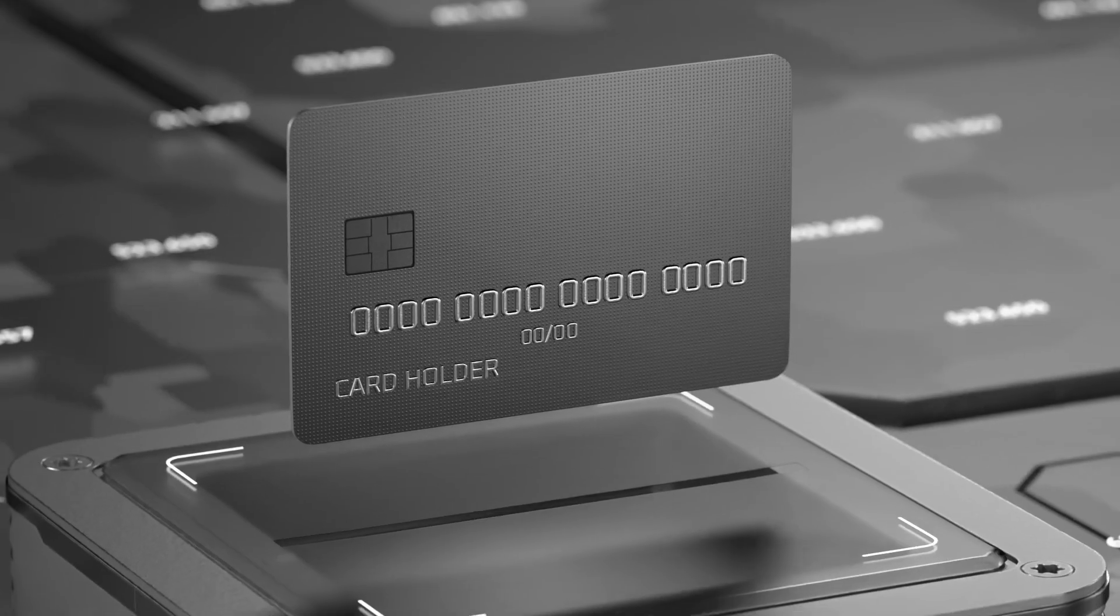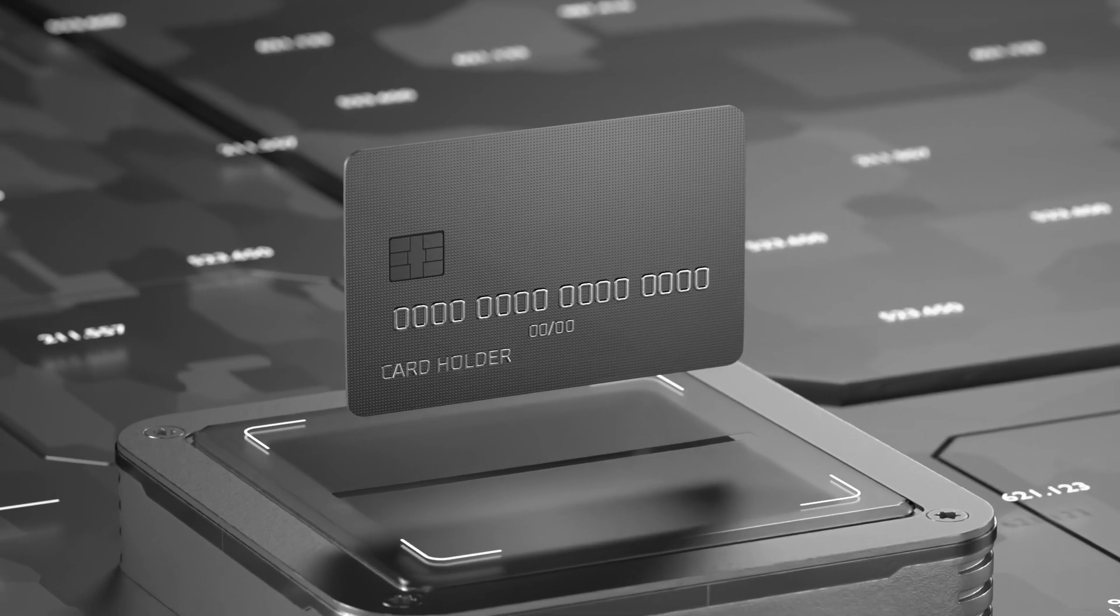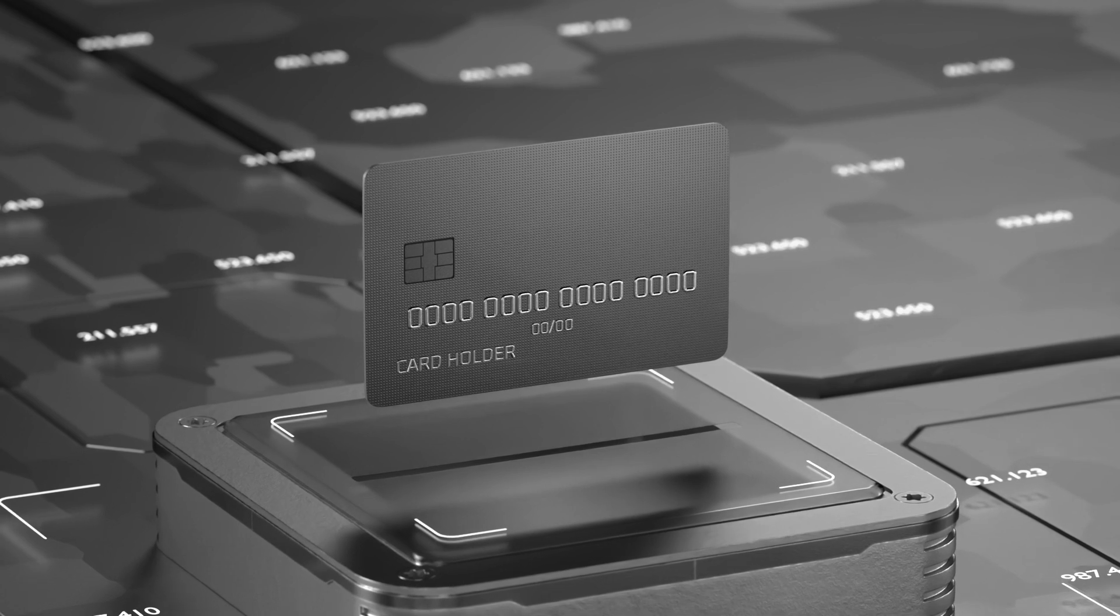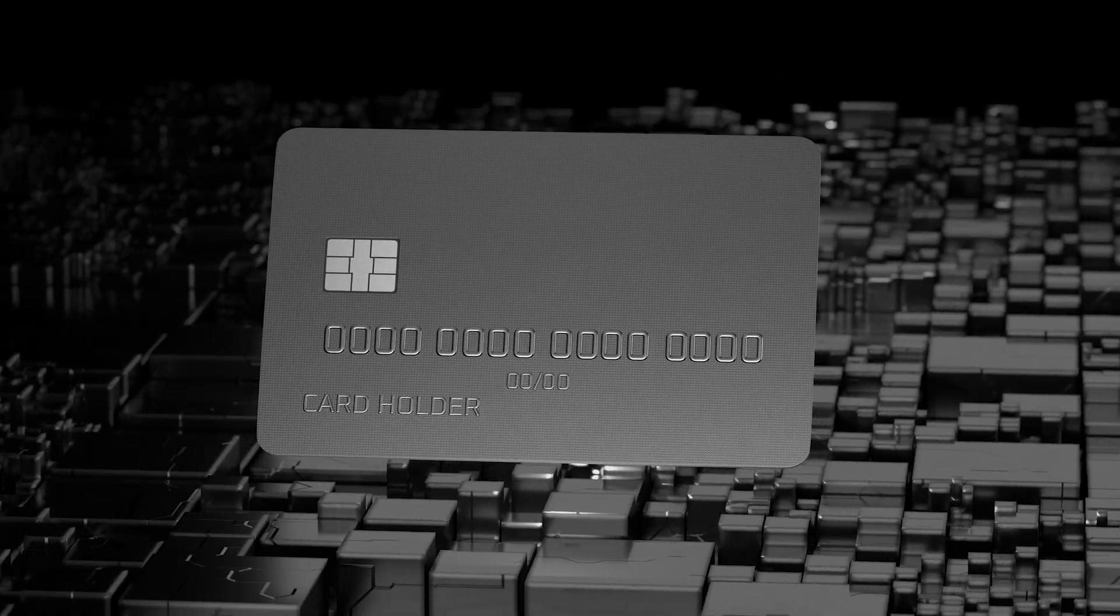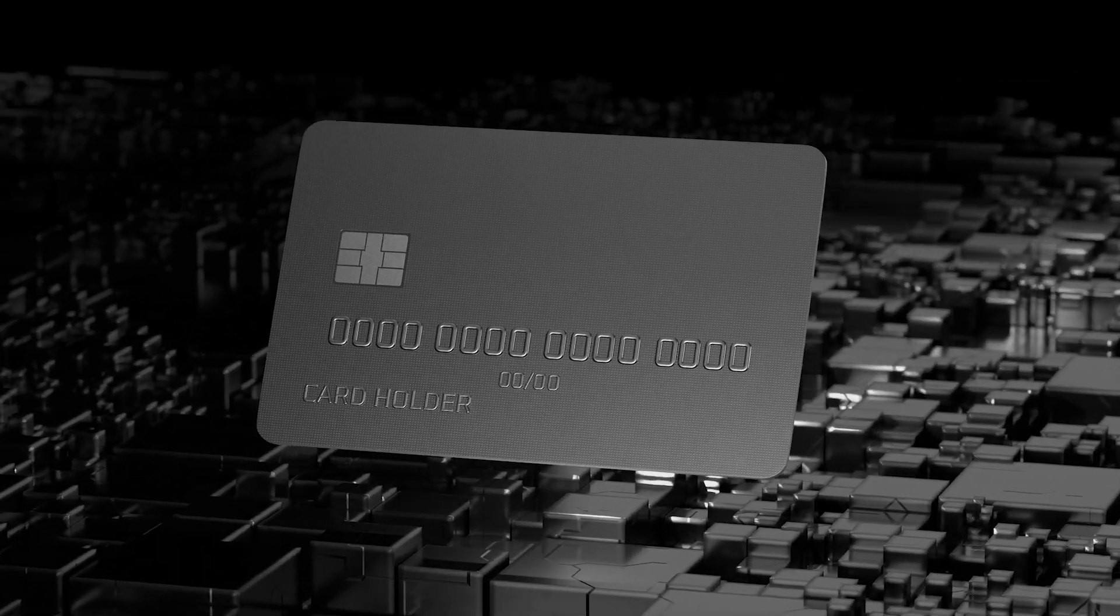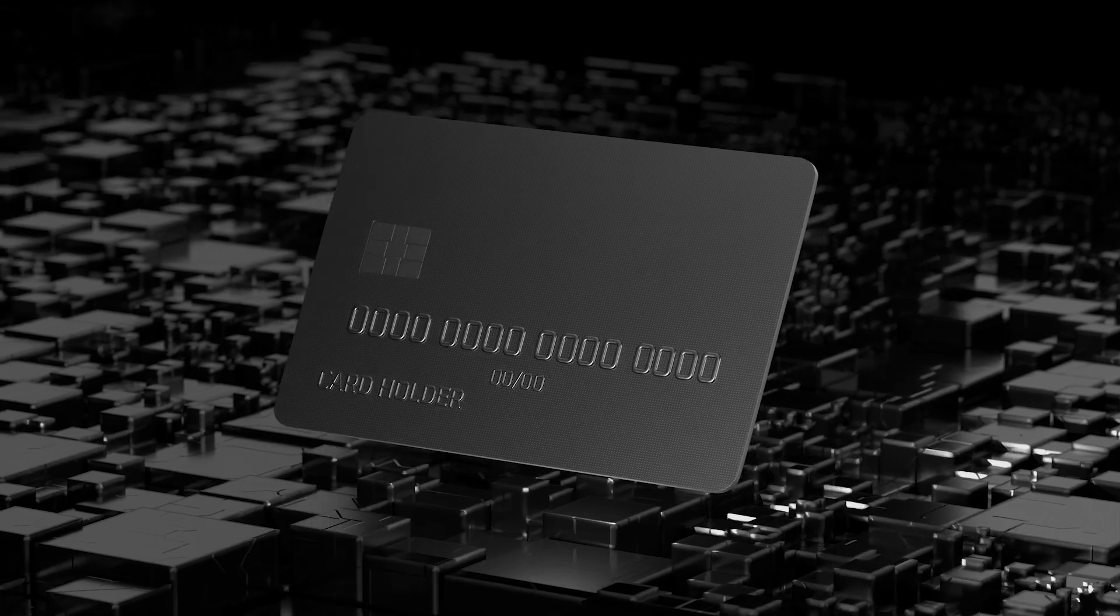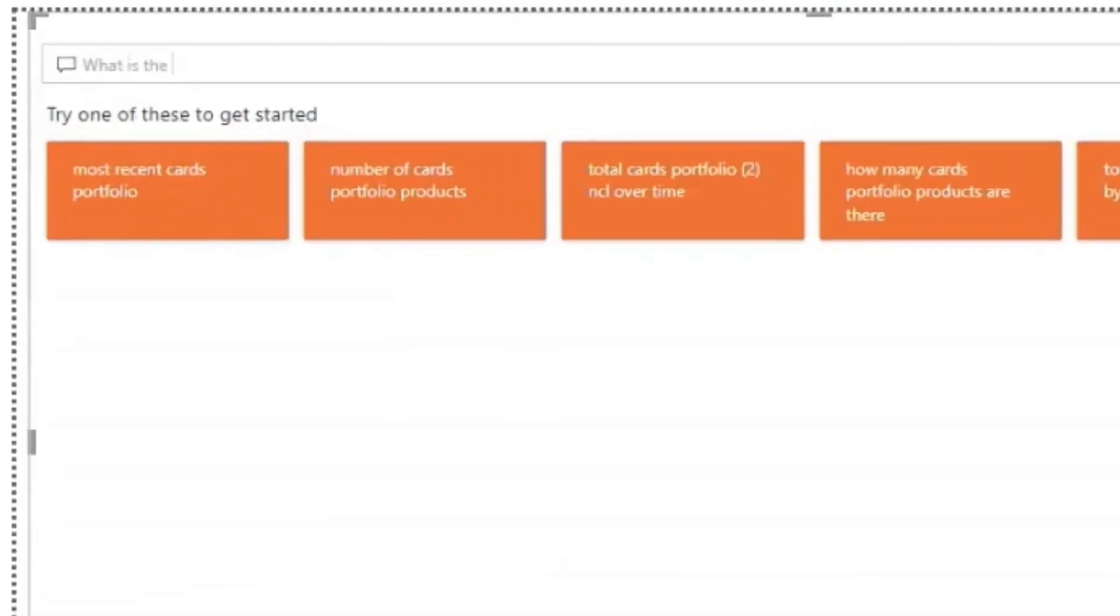At the back-end, we have already ingested a credit card's portfolio data for processing. We will see how the solution will generate the required output in an interactive mode. Let's start by checking how the card's business is doing.